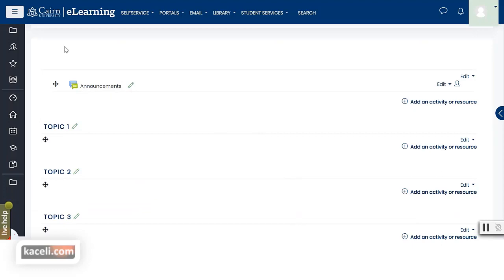In the previous session I covered general components, menus on the left, top, and bottom. Now we're getting into the actual components of the course and how to modify it and add activities. As you're teaching, the idea is that you can post all the resources — whether it's a syllabus, contact information, lecture notes, assignments, quizzes, or anything about the course — post it on eLearning.